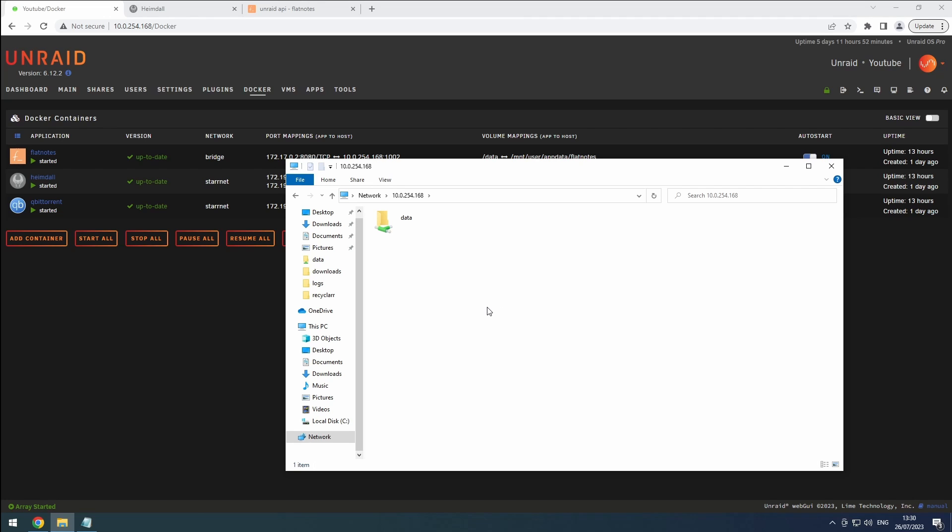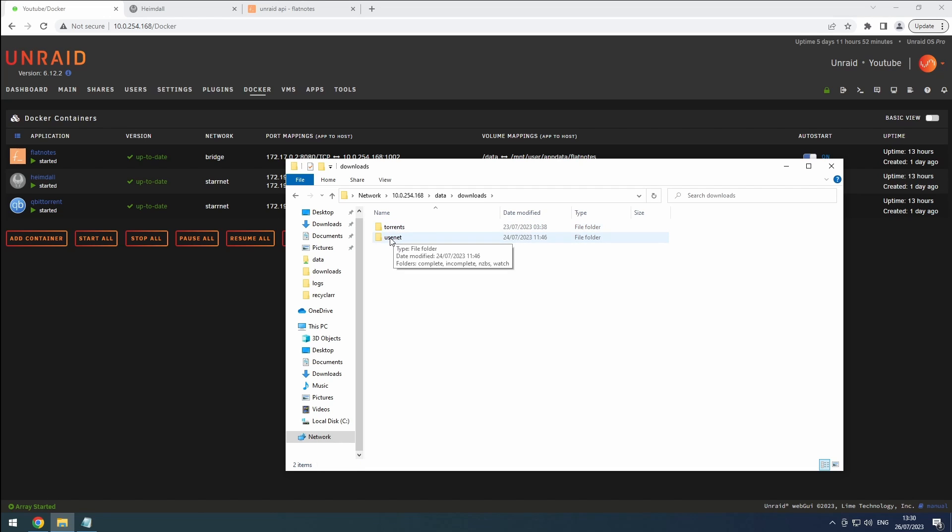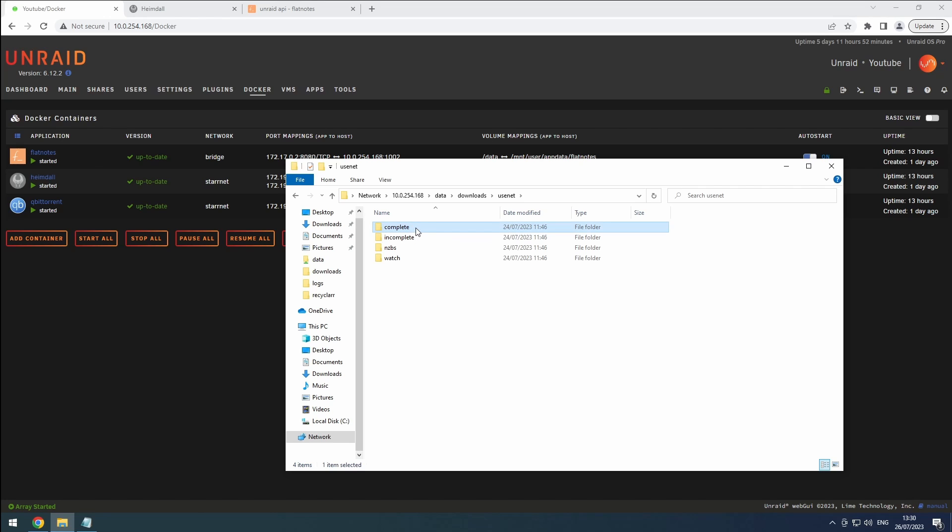Let's start by setting up our folders. If you've followed the preparation video, you should already have the downloads and usenet folders in your share. Just like we did for qBittorrent in the torrents folder, create the complete, incomplete, and watch folders within the usenet folder.